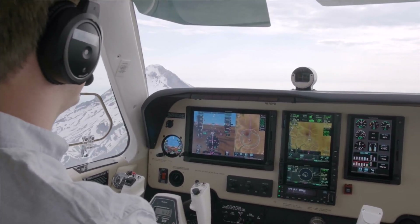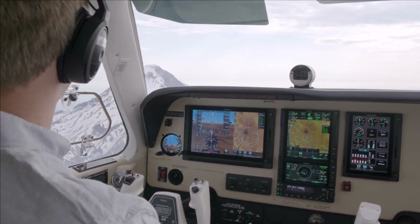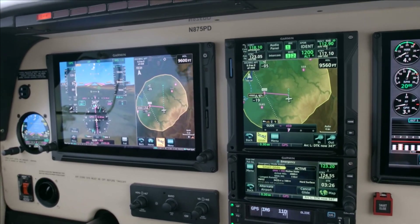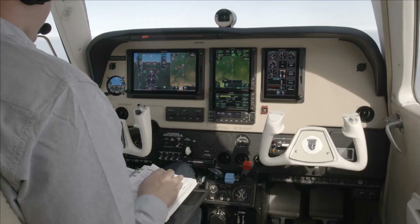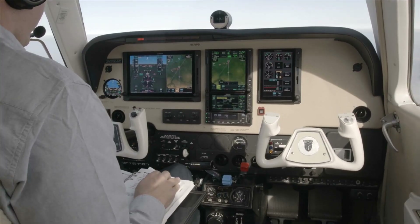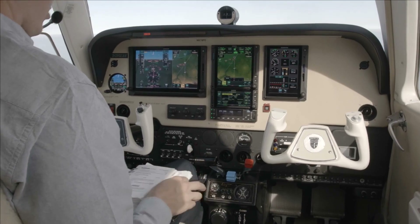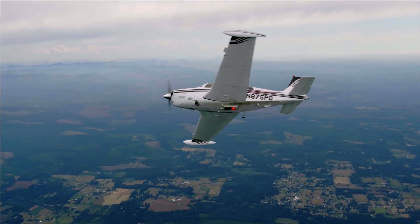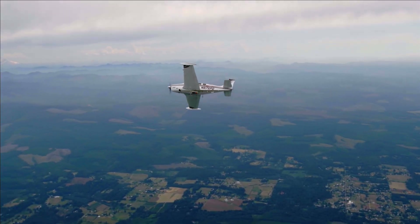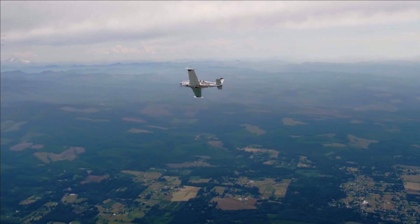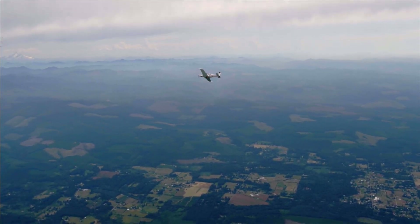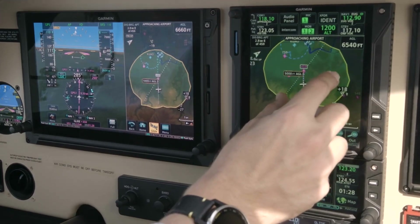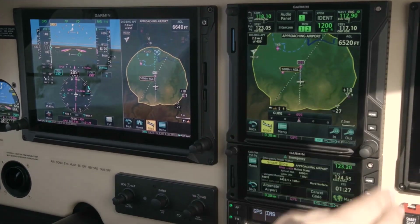Remember that as PIC, you are the ultimate authority on what airport or location you should glide to. While the system acts as a tool to give you situational awareness, you must consider all factors in your decision making. You can choose whatever airport or landing spot is best for you in any given scenario, and ultimately deviate from the system's primary selection.